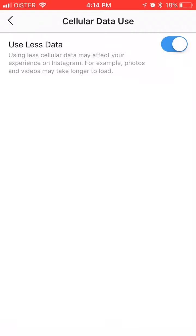I don't know exactly how this thing works, but I think it will just lessen your usage of cellular data. Probably the quality of videos and photos will be reduced and you will have more loading times.